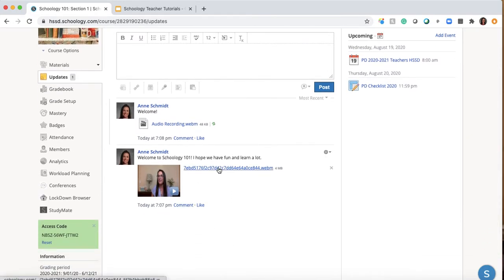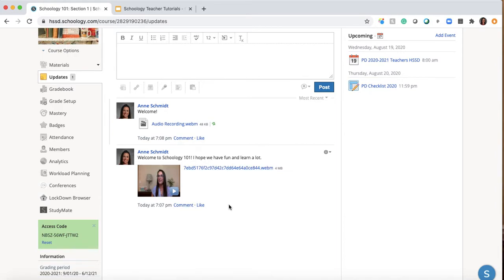Maybe you say to students, hey, what's your favorite color? Something simple. And you make them all comment back. Something to get them to interact.